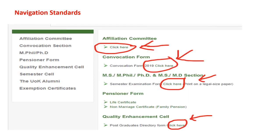Navigation standards: all links that move to other pages are known as navigation standards. For example, clicking on Affiliation Committee navigates to the Affiliation Committee page, and clicking on Convocation Form navigates to the Convocation Form section.